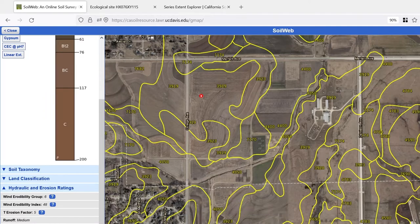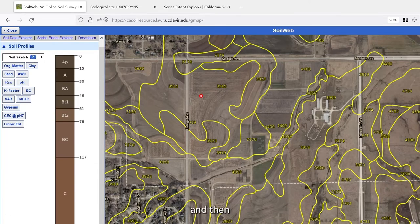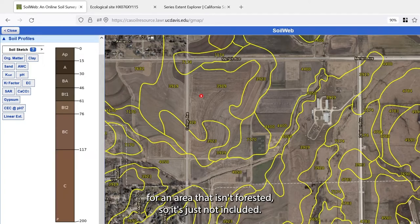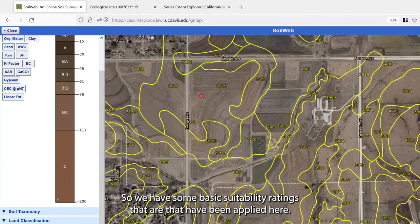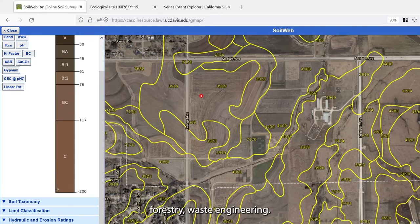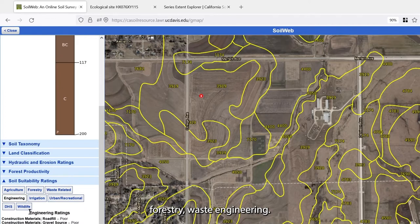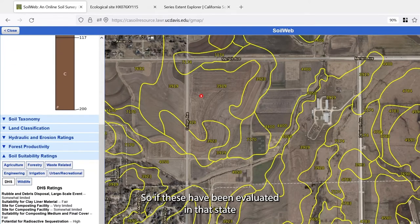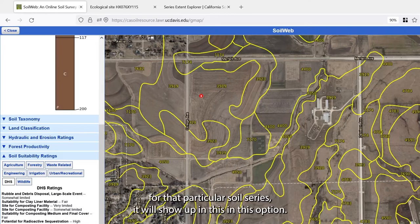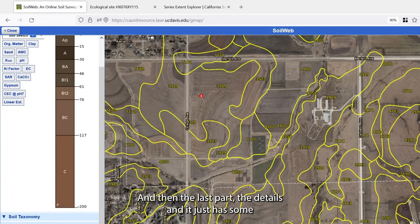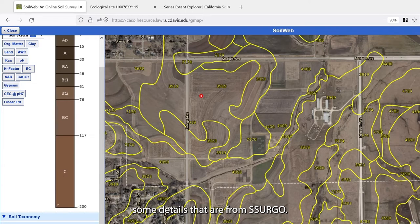Parent material is loess, and total plant available water holding capacity is 37.98 centimeters. That covers the basics for hydrology and erosion. There is a forest productivity heading but it's not relevant for non-forested areas so it's not included. Then we have suitability ratings — agriculture, forestry, waste, engineering, wildlife, and others. If these have been evaluated in that state for that soil series, they will appear here. The last section has some details from SSURGO.